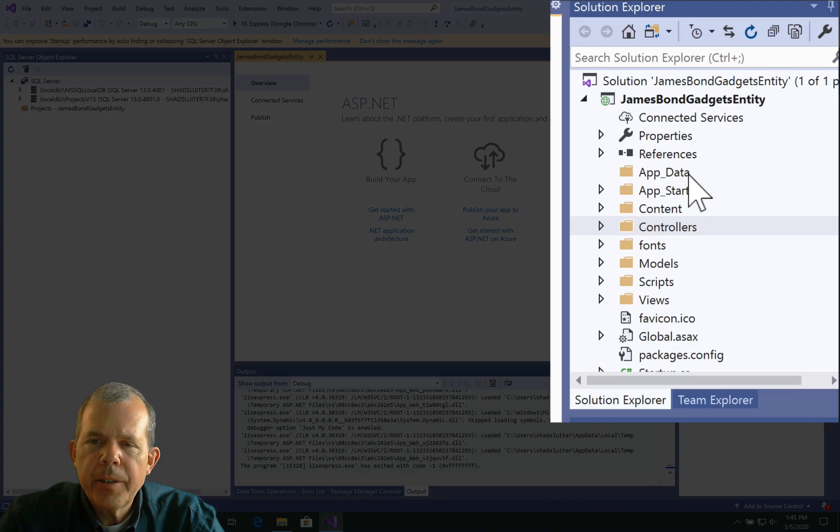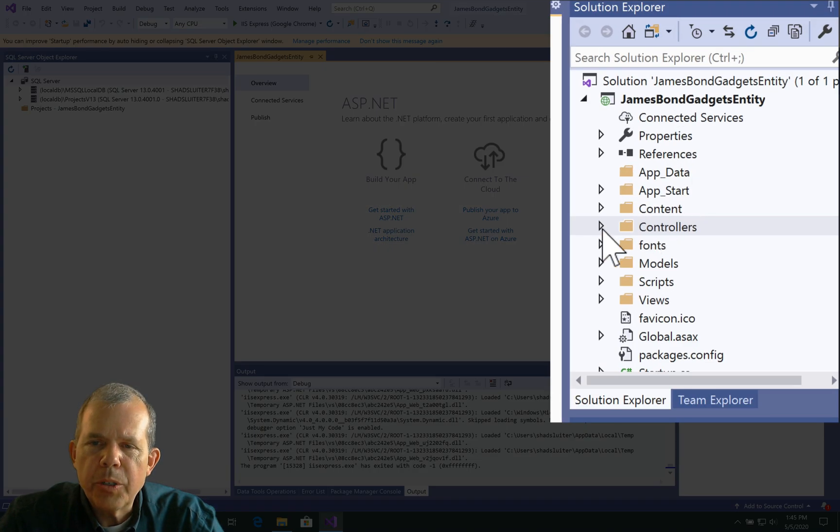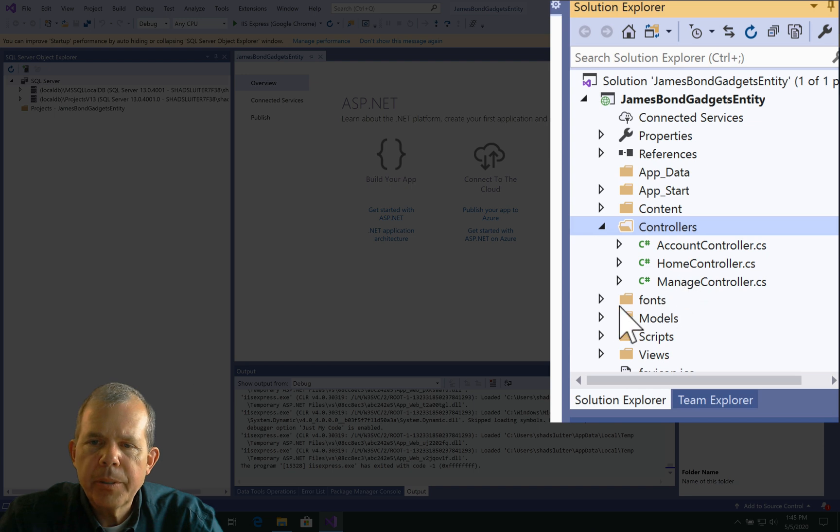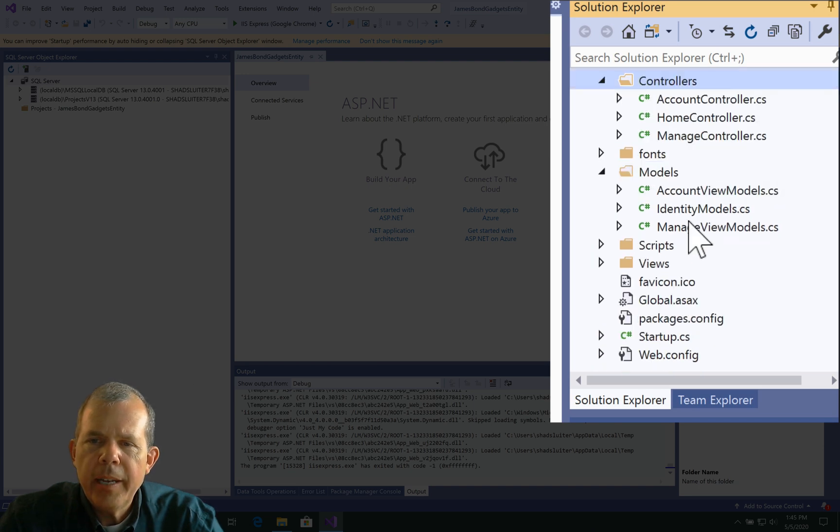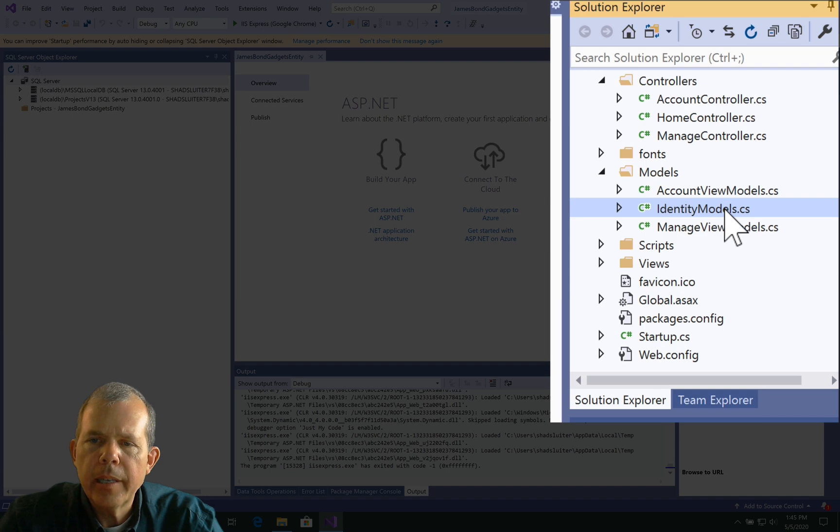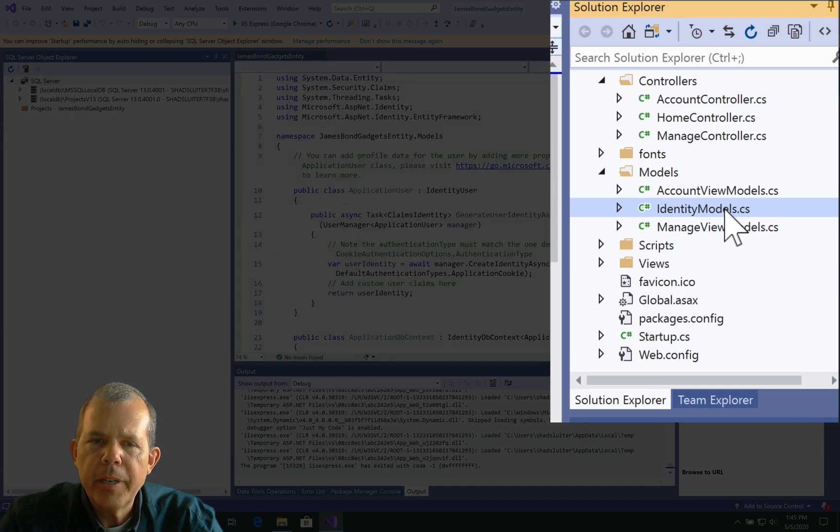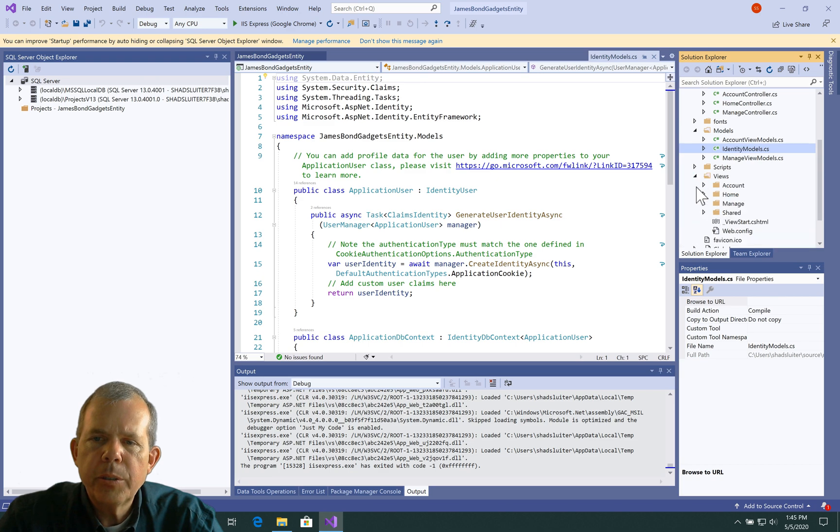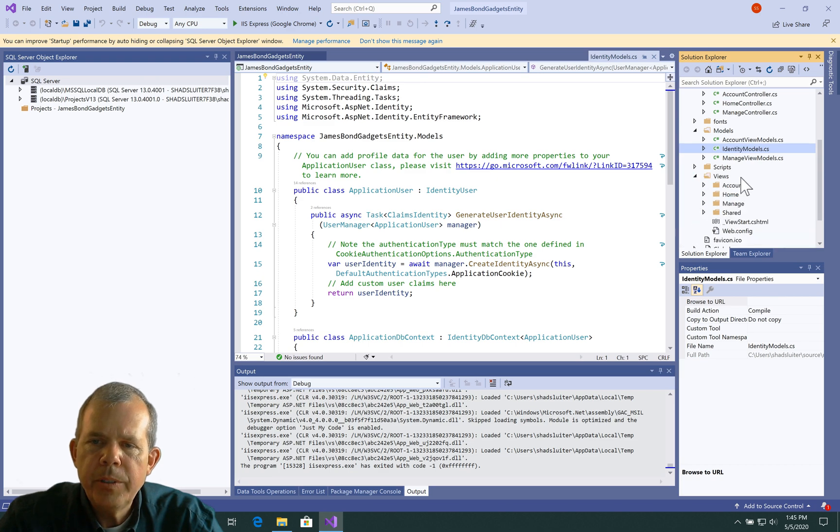So let's start here with the controllers. You can see that we have three different controllers. Let's go look at the models. We have something new here called the Identity Model, and this is going to help us with this entity framework.